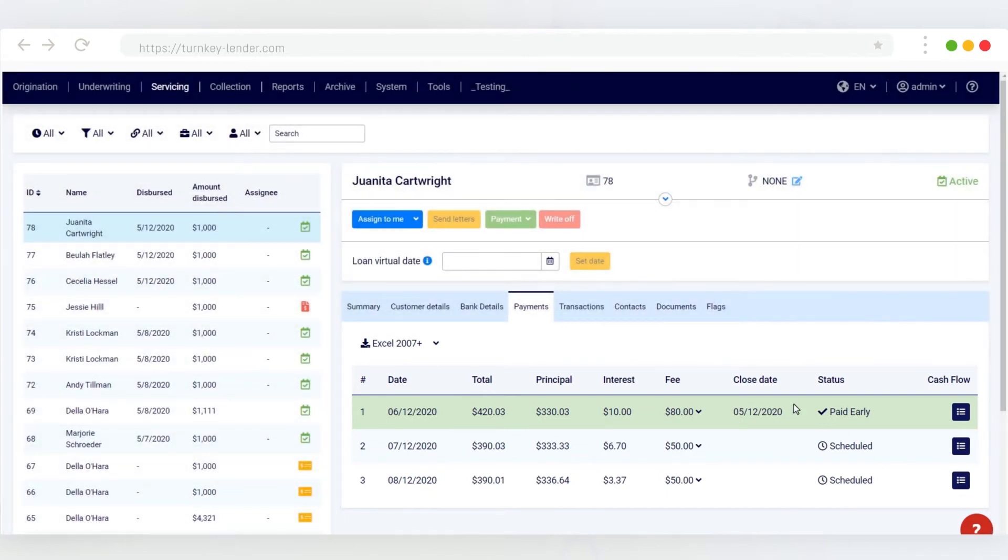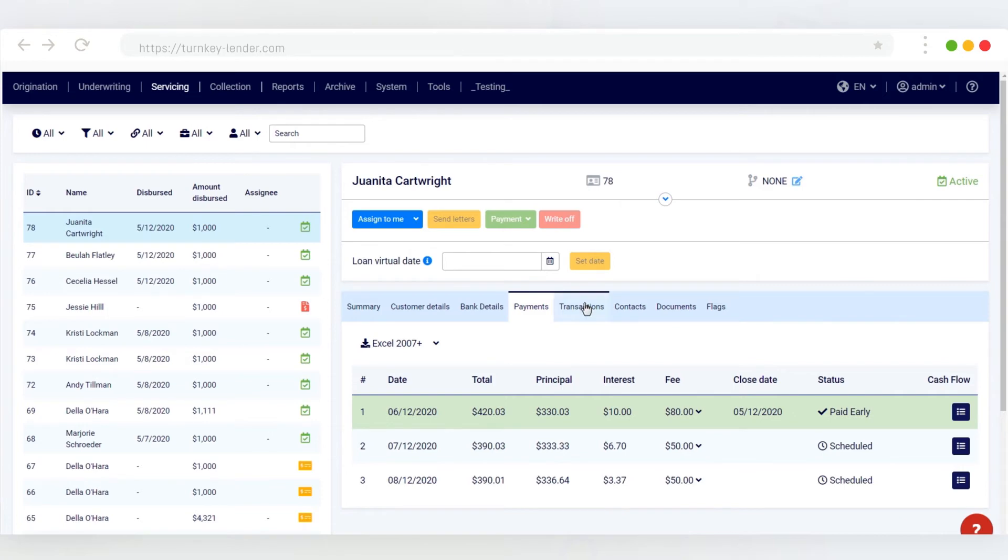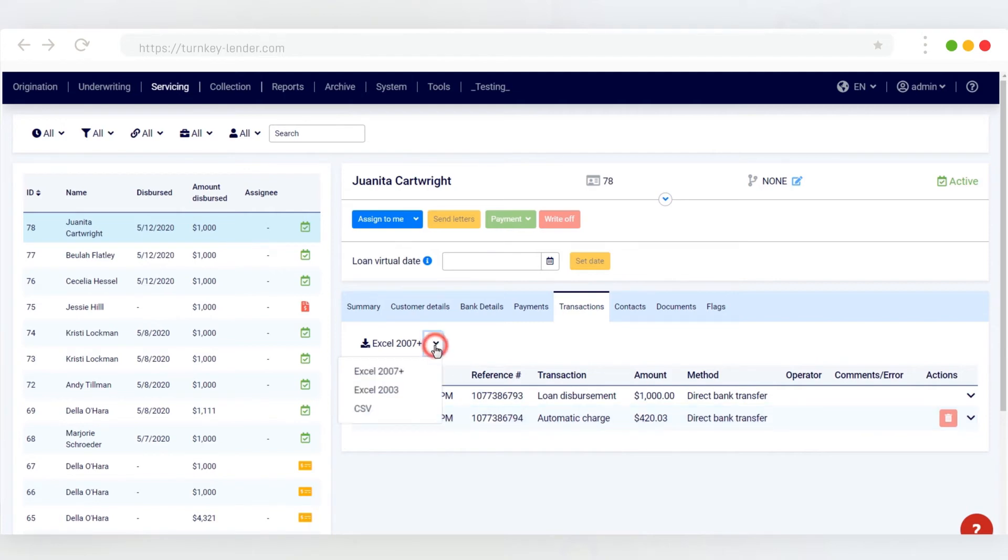You can also check the specific transaction data in a dedicated tab. In case you need to export this data to Excel, the export feature is located right there.